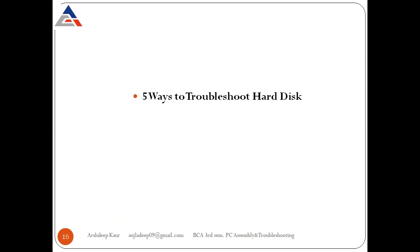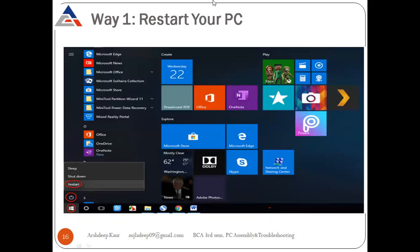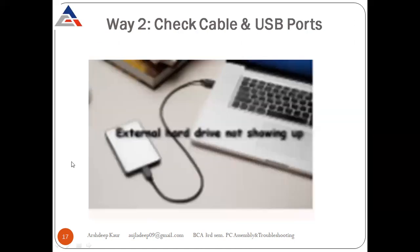Now we have five ways to troubleshoot a hard disk. Way one: restart your PC — go to the power button and click restart. Way two: check the cable and USB ports — try checking the cable and USB port to overcome the problem.